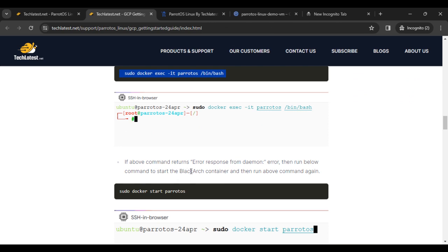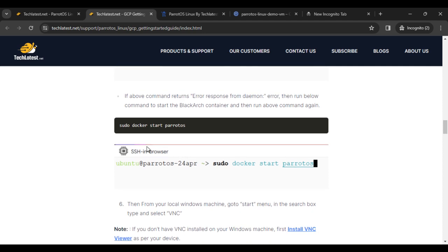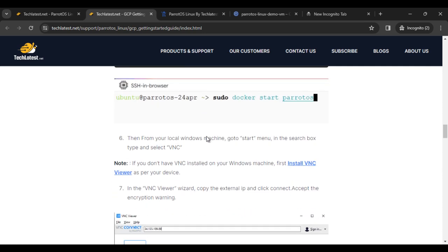If the above commands return an error response from daemon, then run the below command to start the docker container and run the above command again: sudo docker start parrotOS. Then what is the next step?